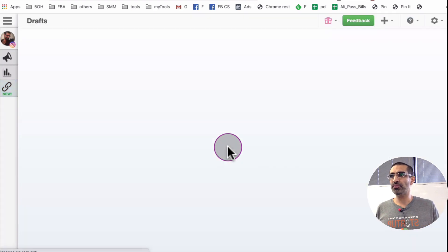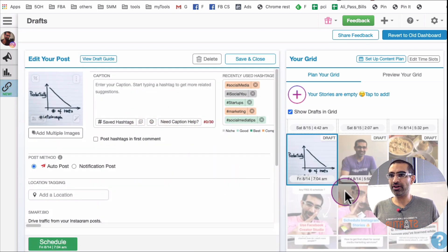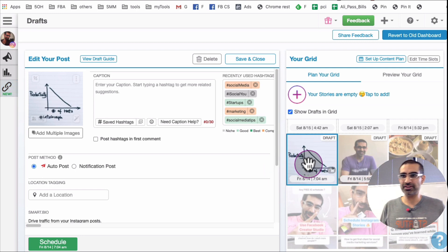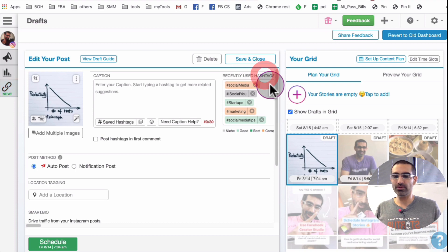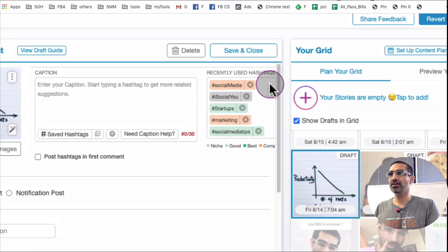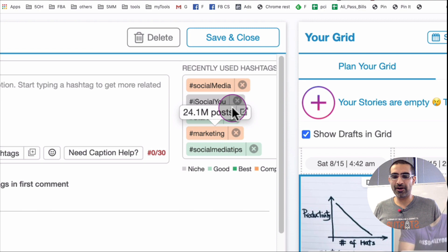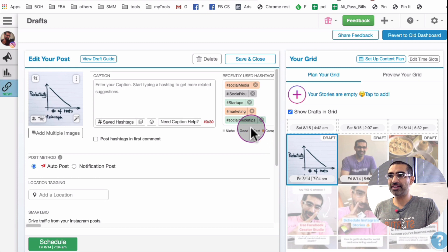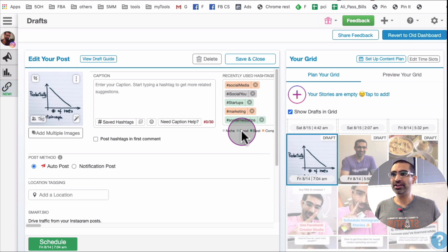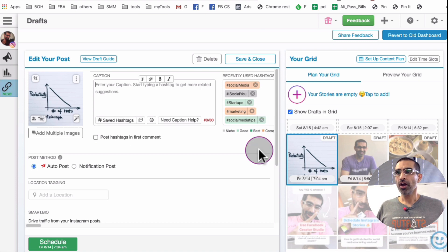I'm going to upload a graph from my computer — click Open and it brings that into my draft. Now I have three drafts. When I click on this you can see it's already placing the draft into the best time slot. Now here's something really cool — these are the recently used hashtags on my account shown in different colors. Dark green means 'best', a lighter green means 'good', niche hashtags are great, and orange or red indicates a high competition hashtag.